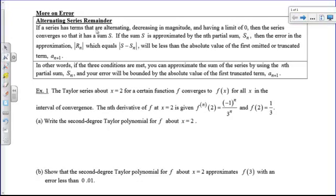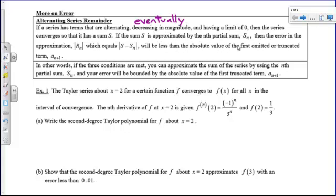We already know that for an alternating series, if the terms are going plus, minus, plus, minus and they are eventually decreasing in magnitude — sometimes the first two terms will be equal, but eventually they have to be getting smaller and have a limit of zero — then the series converges. If we approximate the sum by stopping at some term, our error is less than the absolute value of the first omitted term.